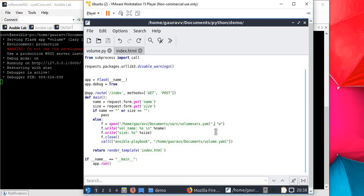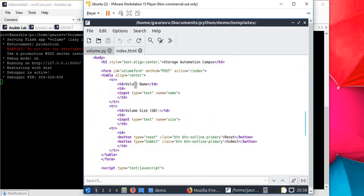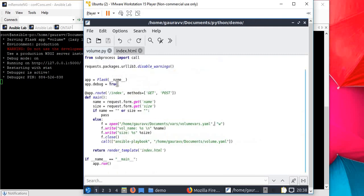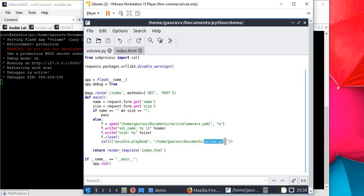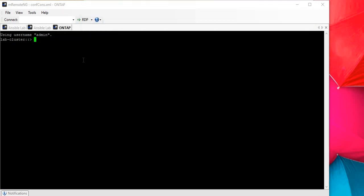Now everything is clear: we're going to put values in the index.html file, and index.html will pass values to volume.py file. Volume.py will write the values in the volume.yml file and then run the ansible-playbook command for us.